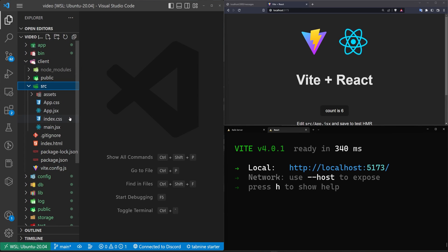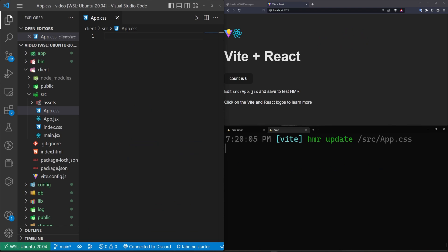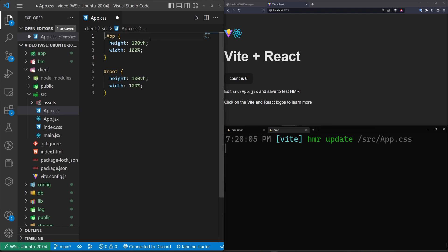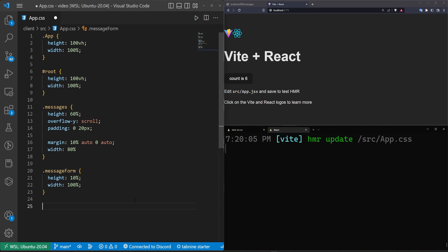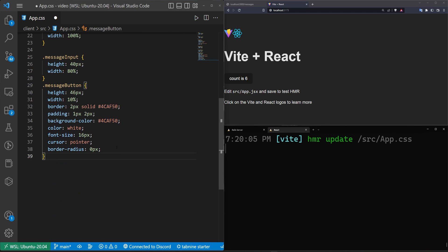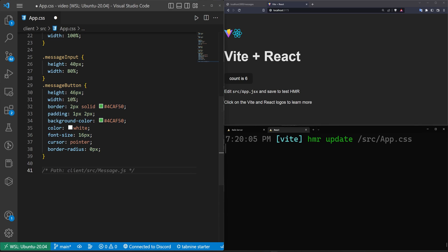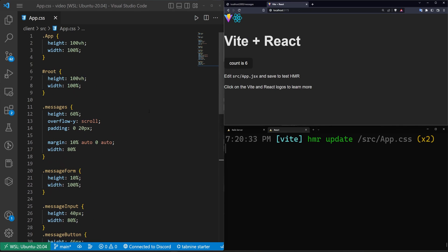Come into client/src/app.css, select all and delete — that gets rid of all the default styling. Then paste in the styling from the demo app: the messages container, message form, messages input, messages button, and the messages header. It wasn't the best-looking styling but it works.